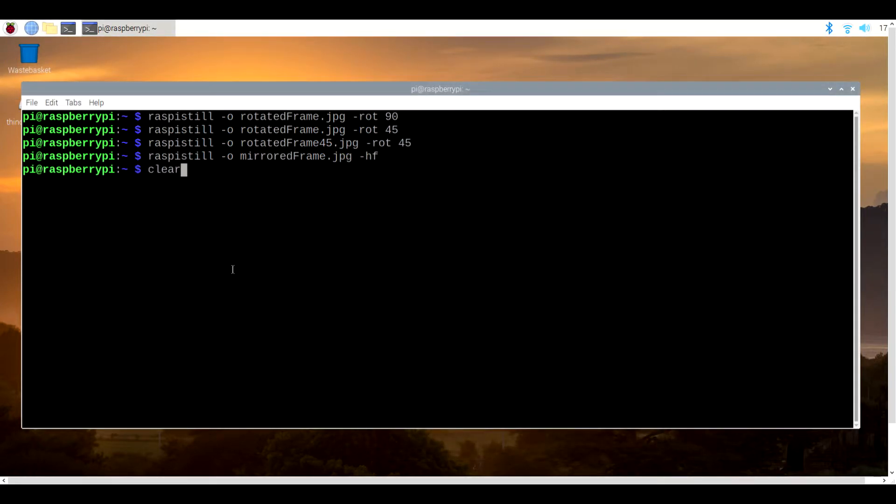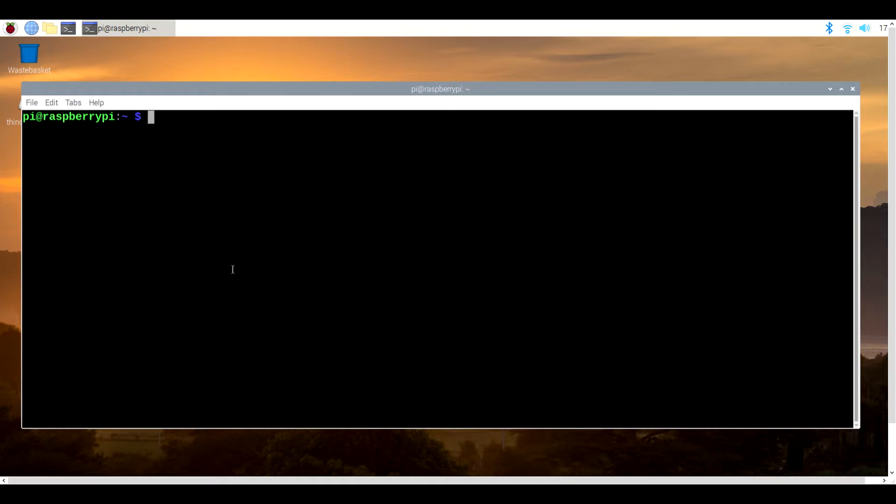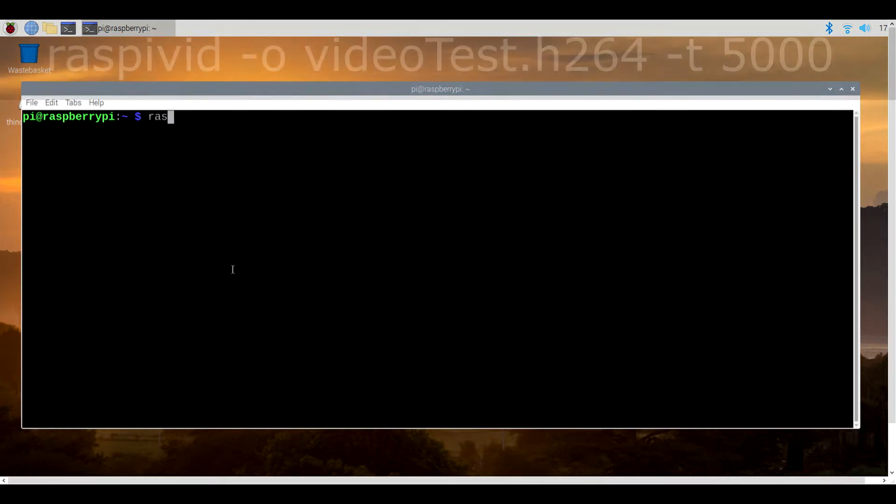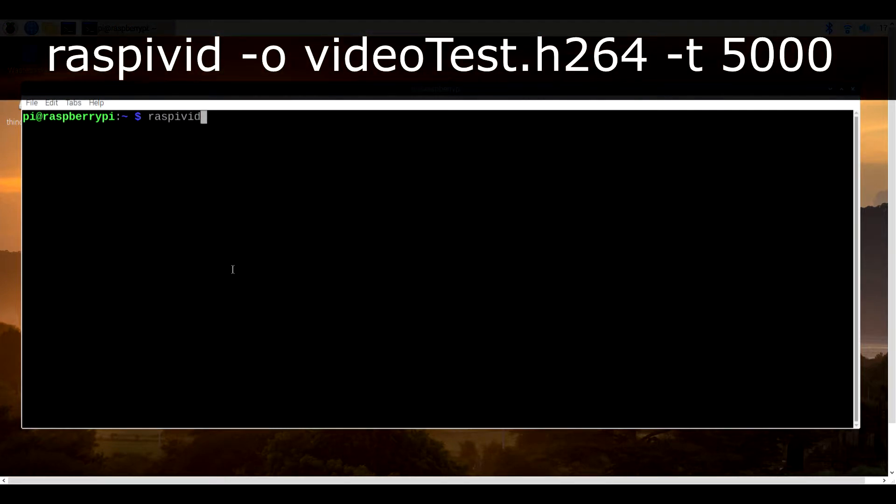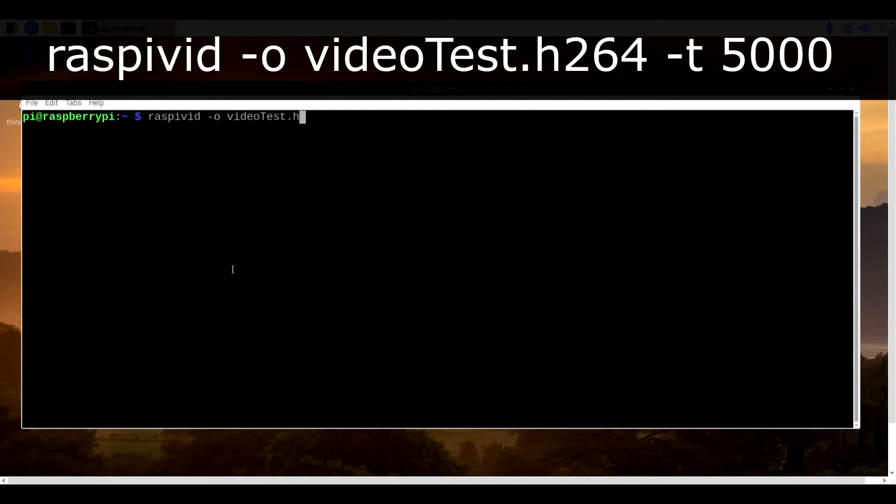Now it's time to record actual video. We can do this using a similar application called raspivid. Raspivid can also accept the exact same commands for rotations and mirroring as before.